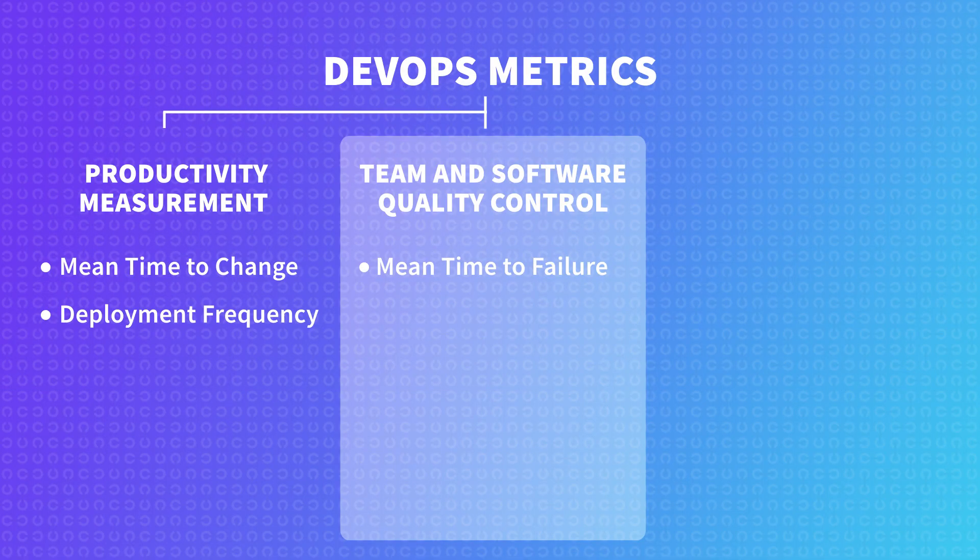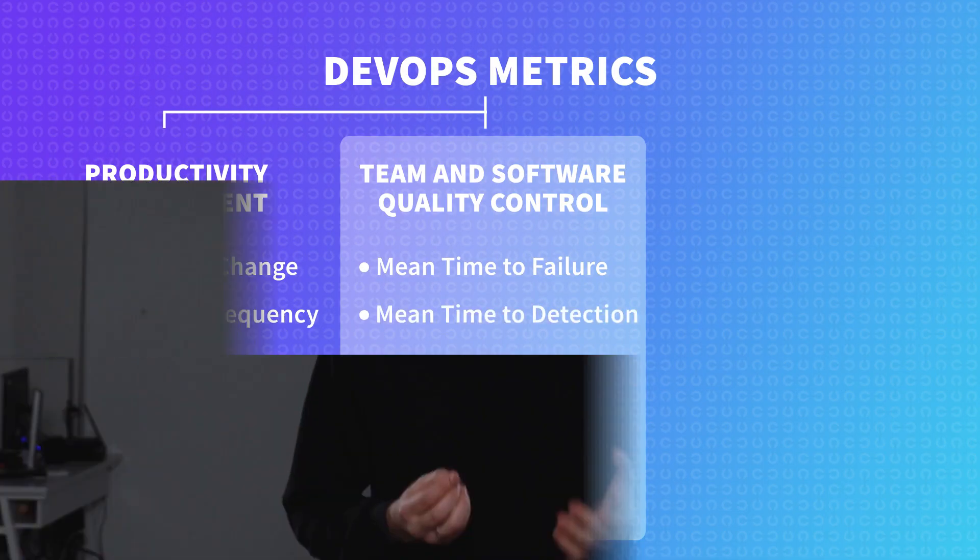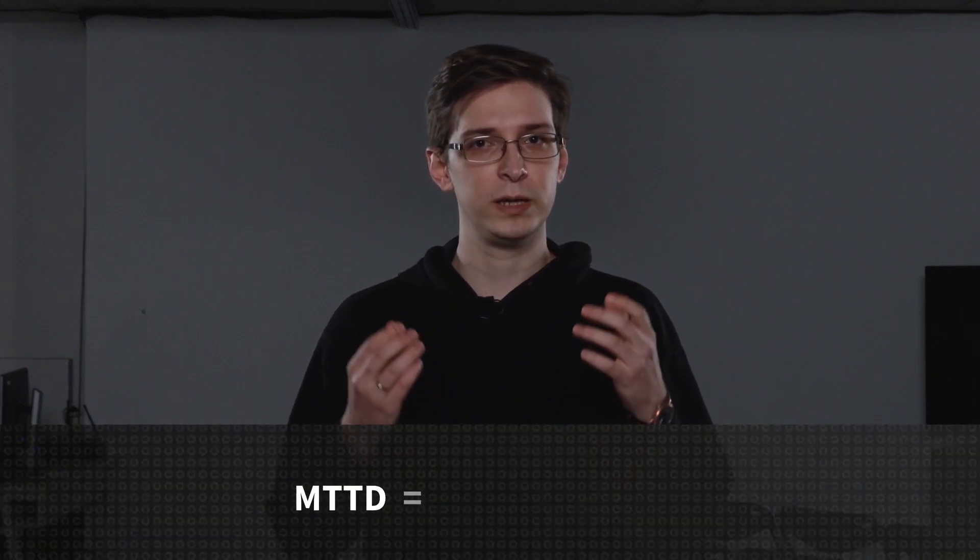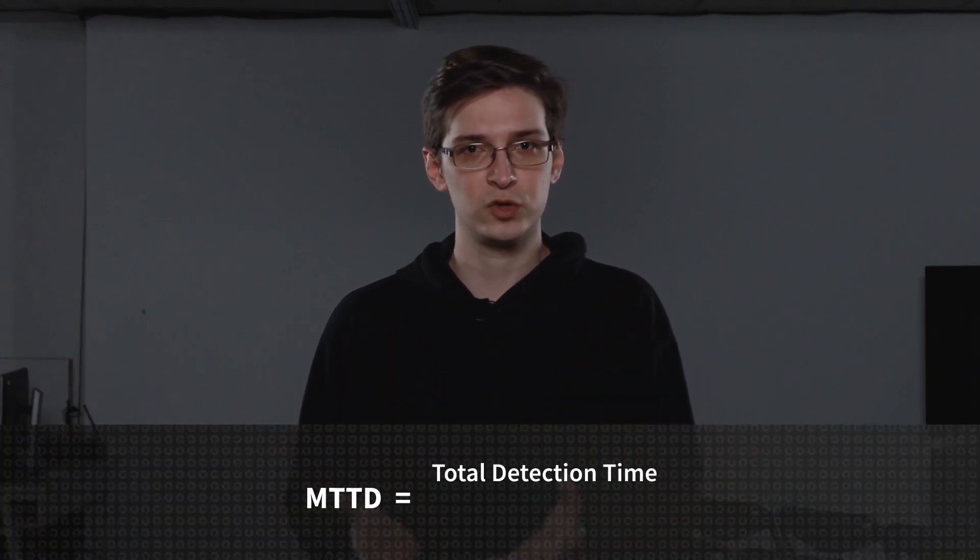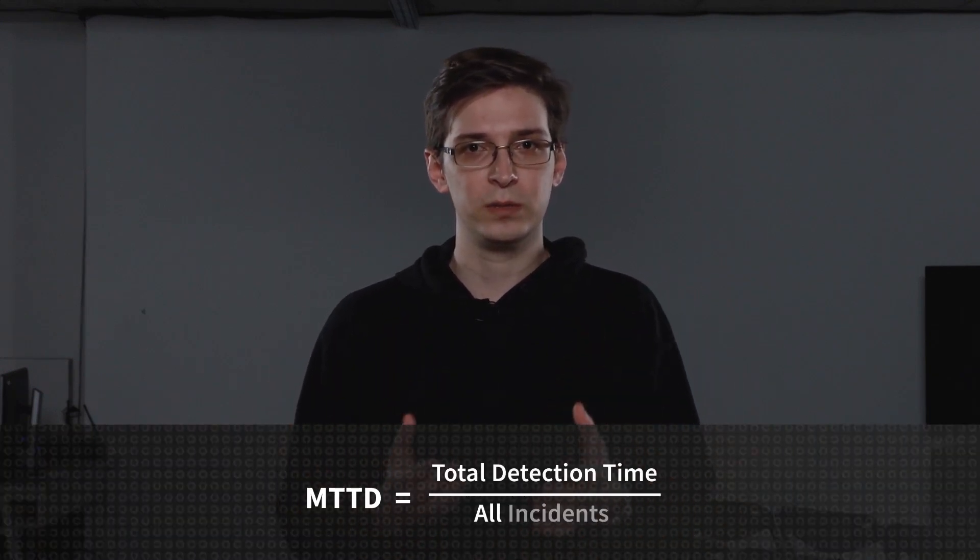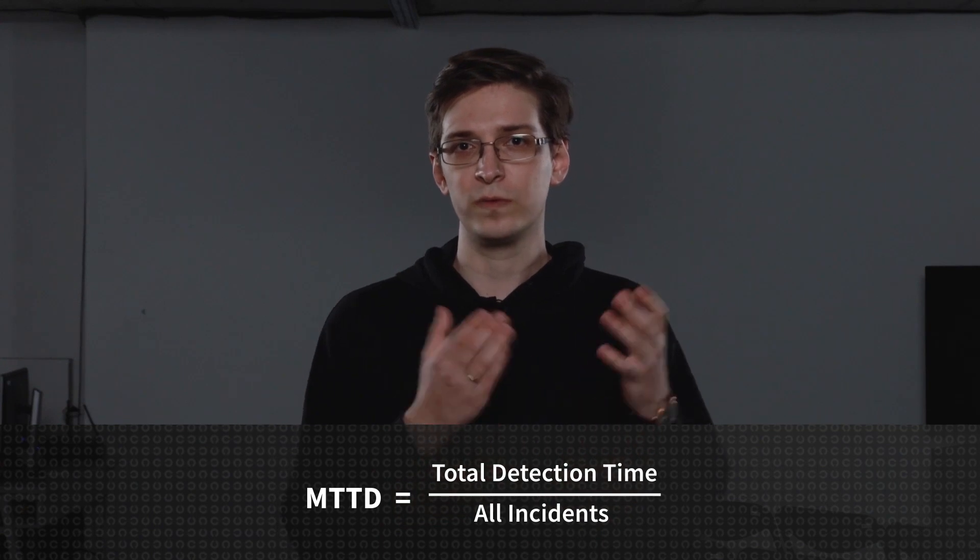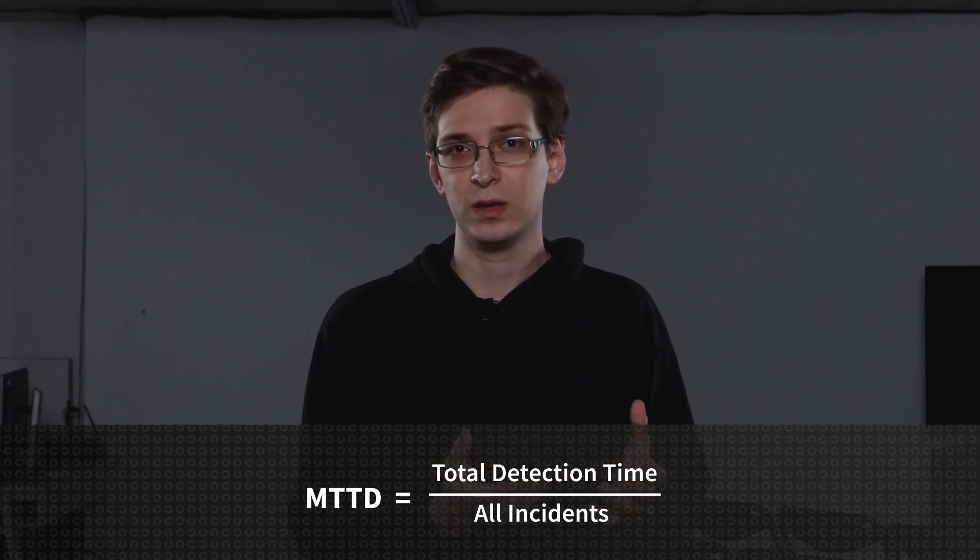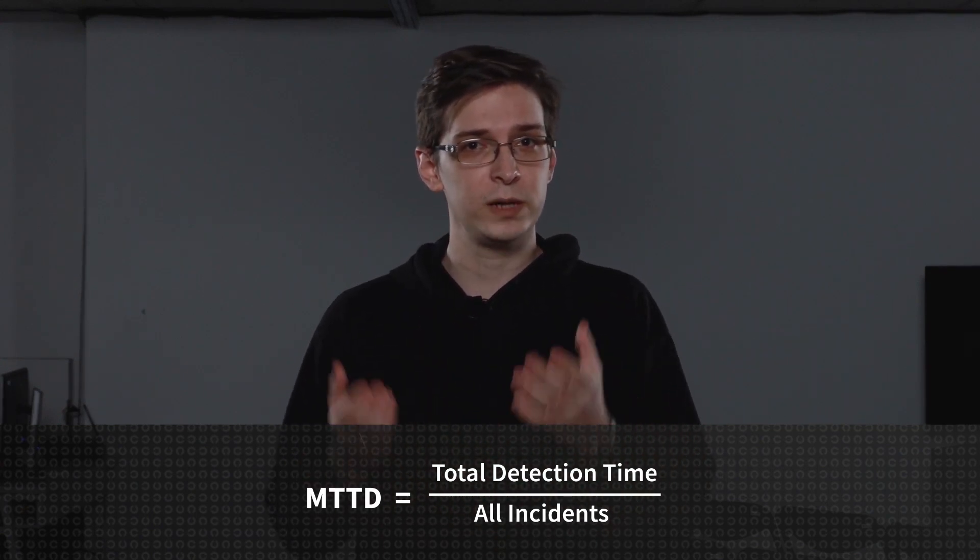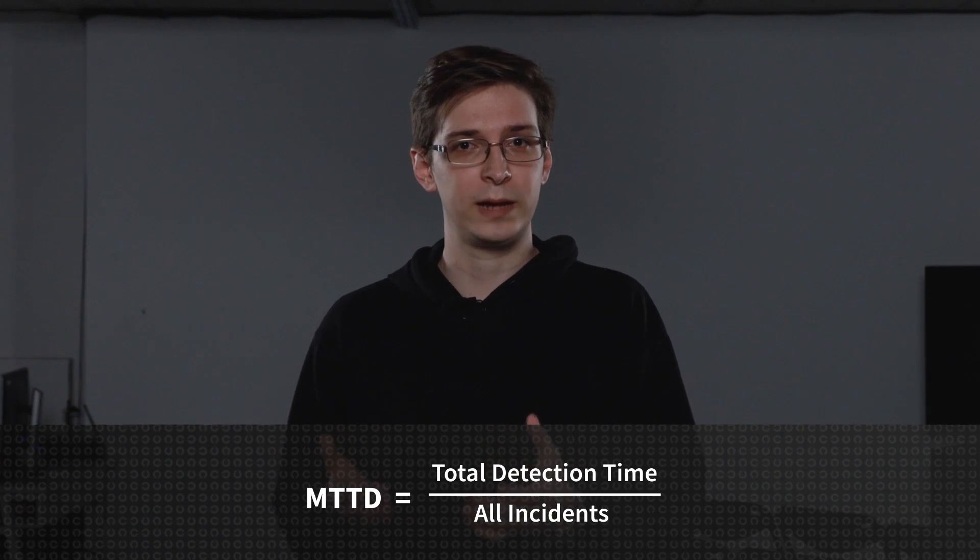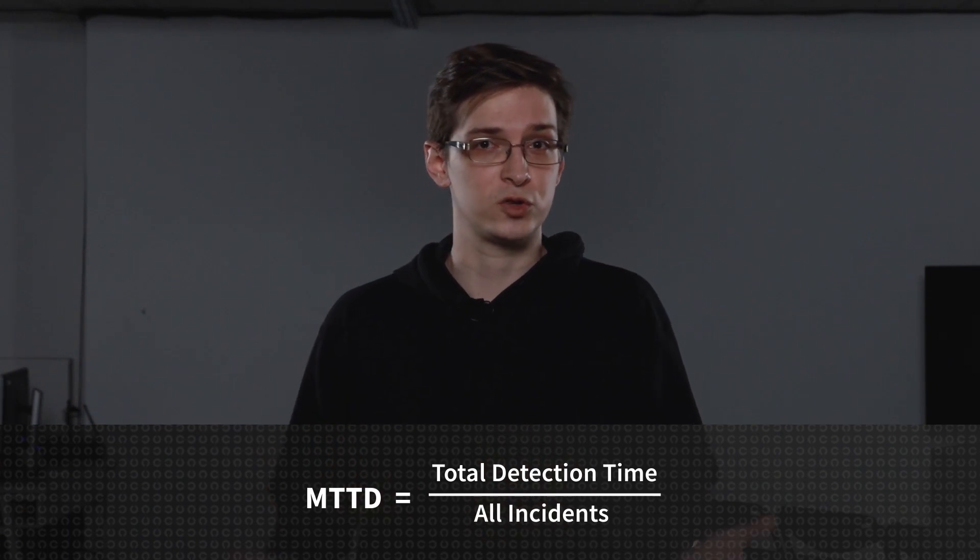Then we also need to measure mean time to detection. This is the average time the team spends to find the problem once it emerges. We can calculate the MTTD by taking the total time spent on detection and dividing it by the total number of incidents. And generally, the lower the number, the better your DevOps team handles bug detection.